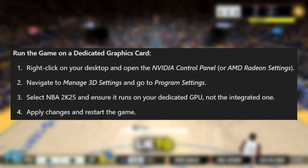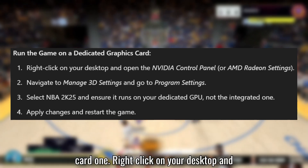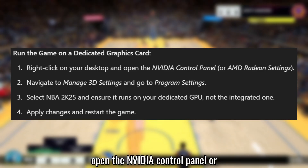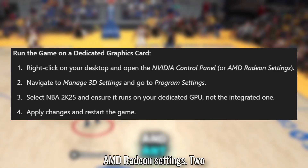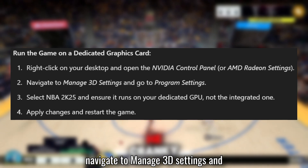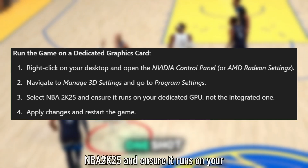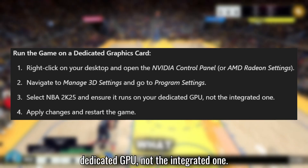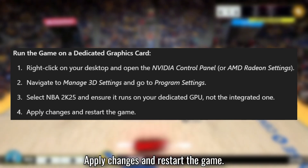Solution 2: Run the game on a dedicated graphics card. Right-click on your desktop and open the NVIDIA Control Panel or AMD Radeon settings. Navigate to Manage 3D Settings and go to Program Settings. Choose NBA 2K25 and ensure it runs on your dedicated GPU, not the integrated one. Apply changes and restart the game.